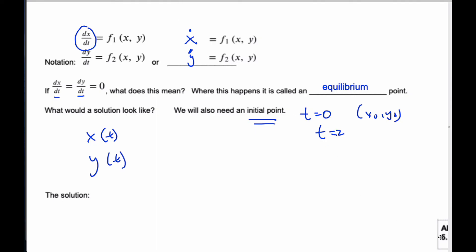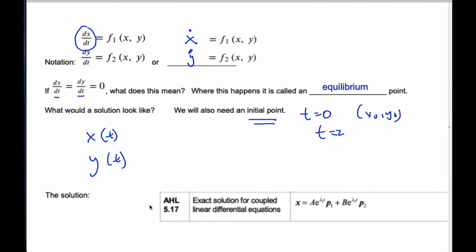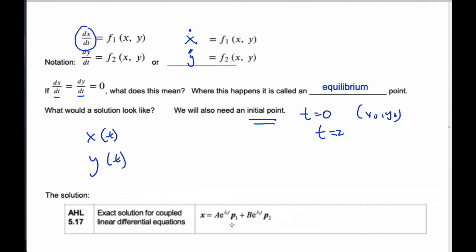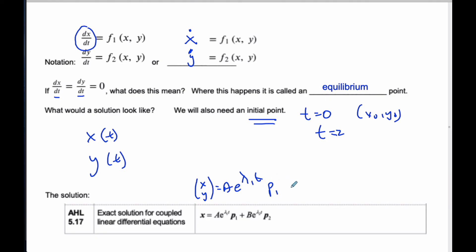Conveniently, there's a derivation in your formula booklet: the exact solution of a coupled linear differential equation is x, y equals A times e to the power of lambda-1 t (the first eigenvalue) times the eigenvector corresponding to that eigenvalue, plus e to the power of lambda-2 t (the second eigenvalue) times the second eigenvector. Solutions to decoupled equations deal with eigenvectors and eigenvalues, and we're going to take you through this. That's your introduction to what coupled differential equations means.